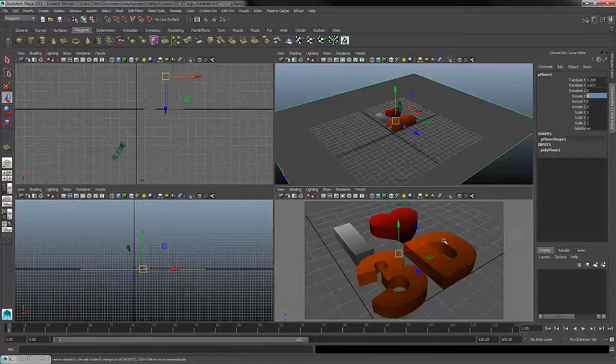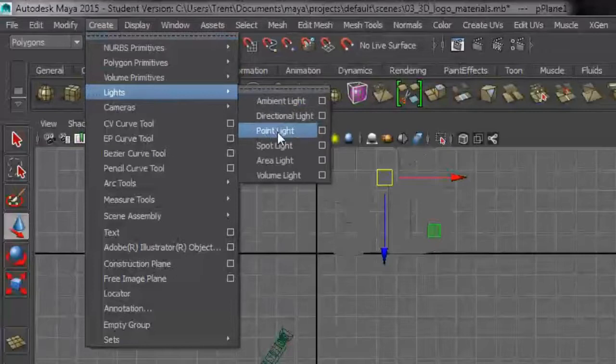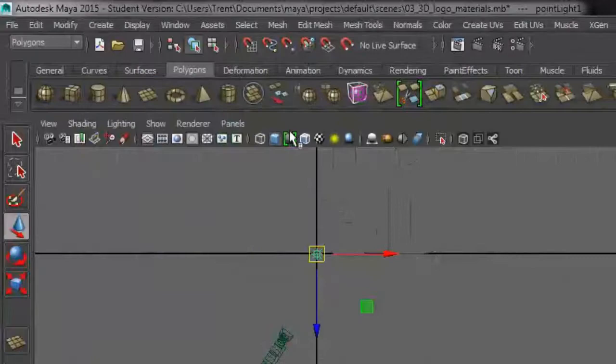So now that we have our camera shot, let's create some lights and do some test renders. To create lights, you may have guessed, very logical, we can find any creation tools from our Create menu. I'll navigate down to Lights and come over to Point Light.